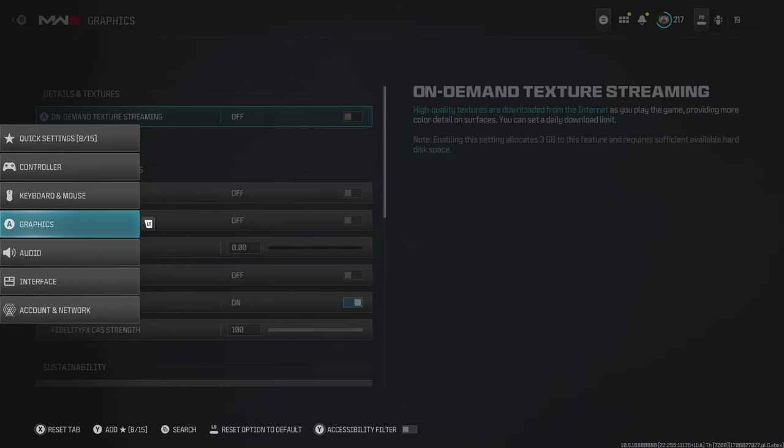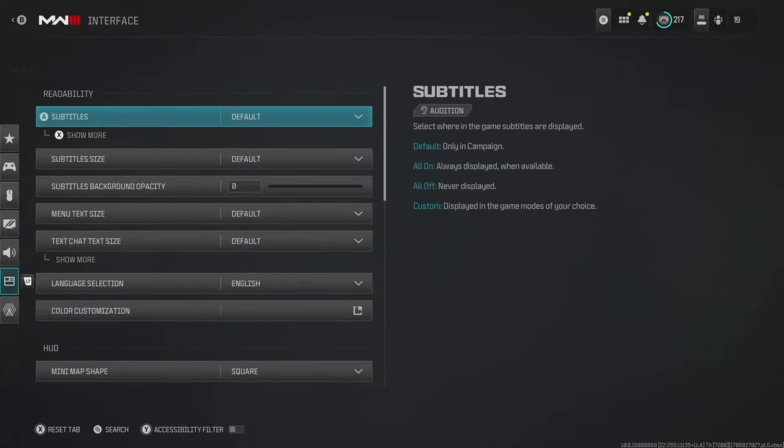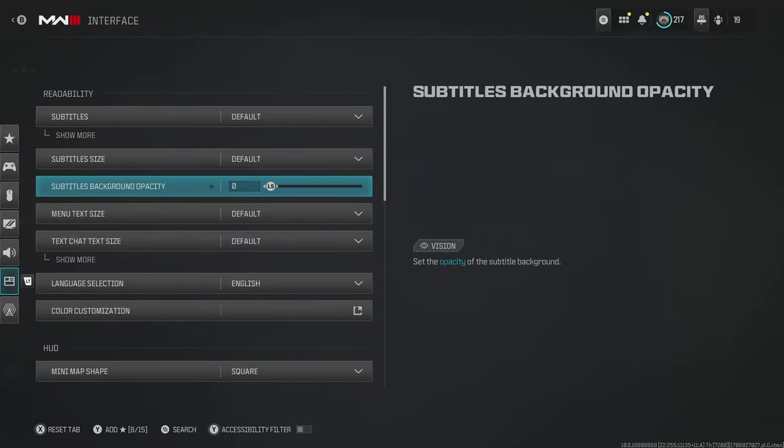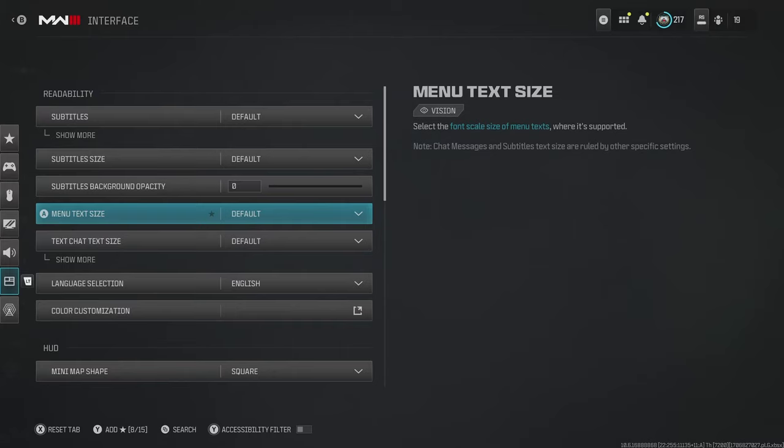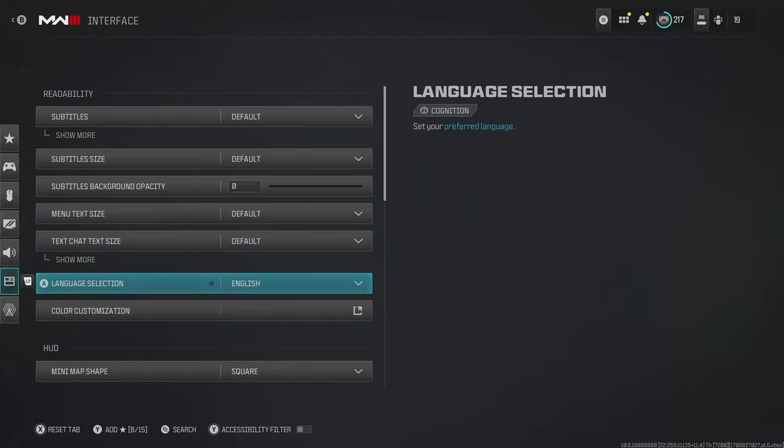Then we want to head over to the interface settings. Subtitles are a little subjective. I kind of like them just in case I miss some audio of someone shouting something out. It's kind of nice to get that heads up on the screen too.